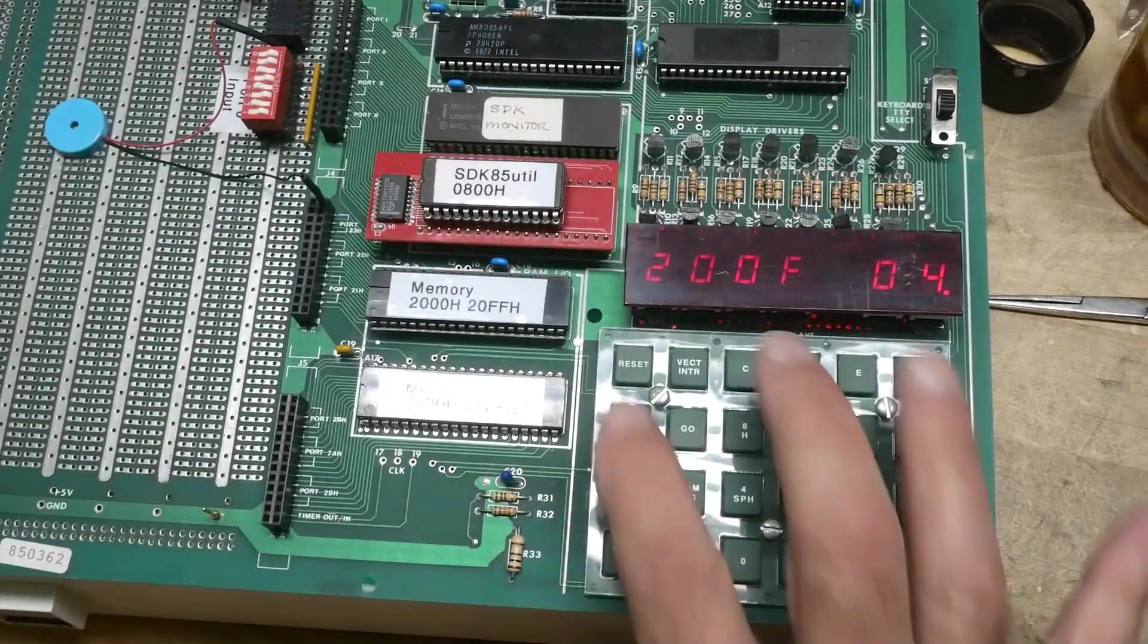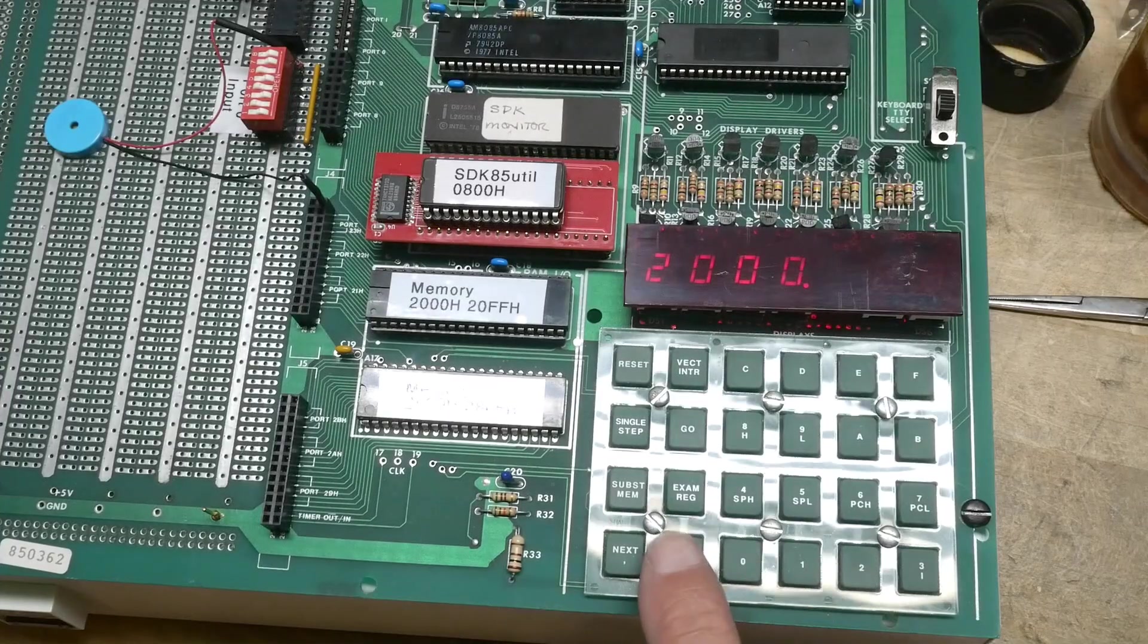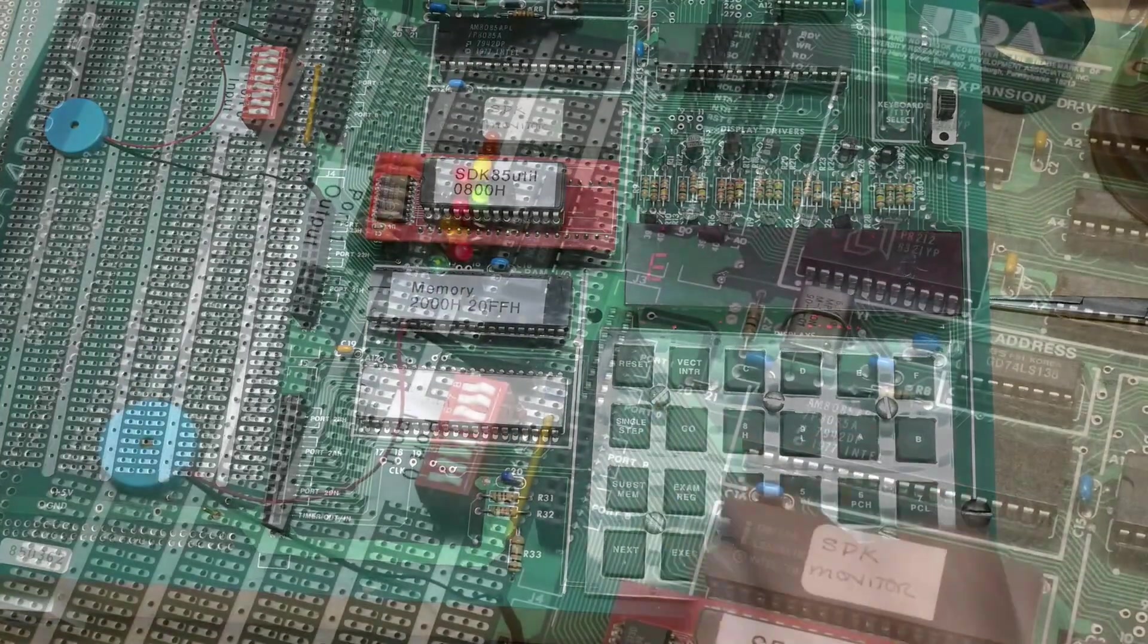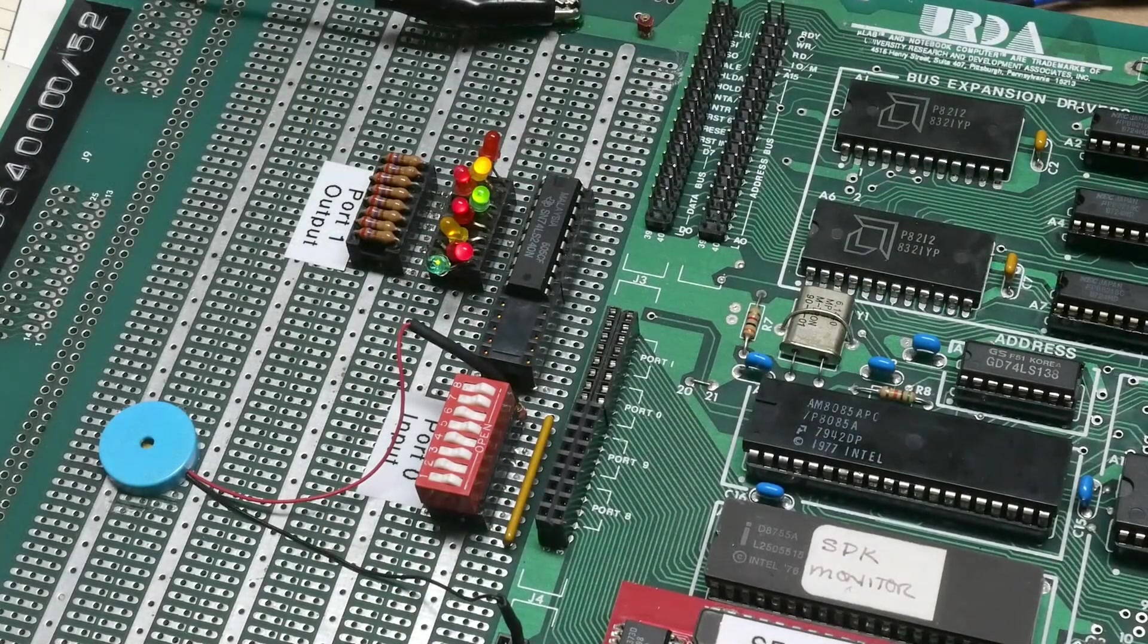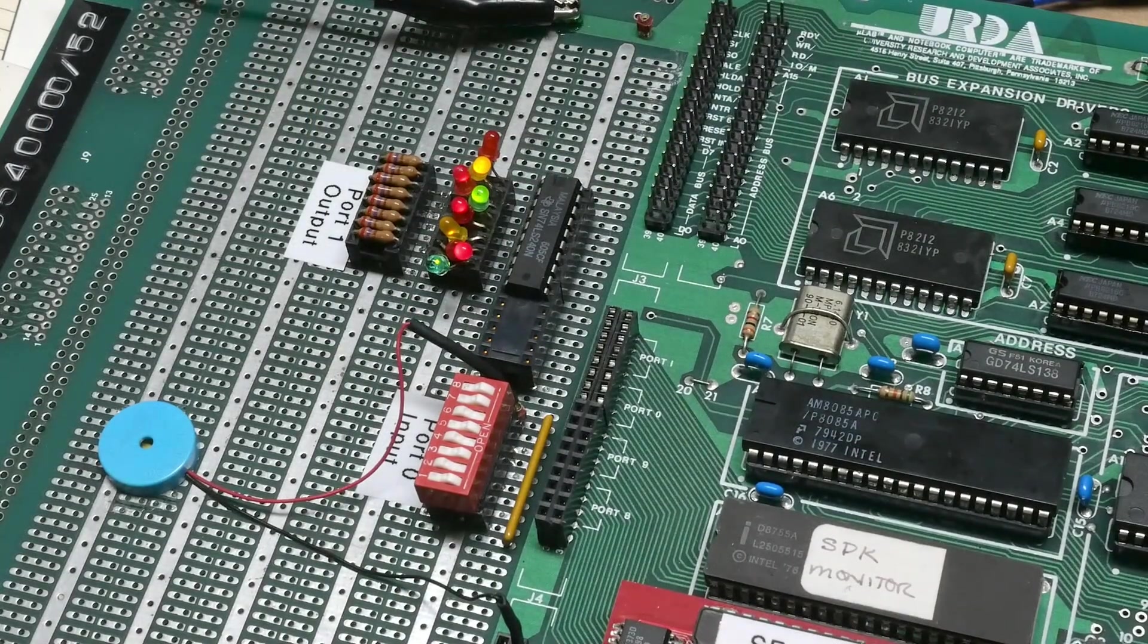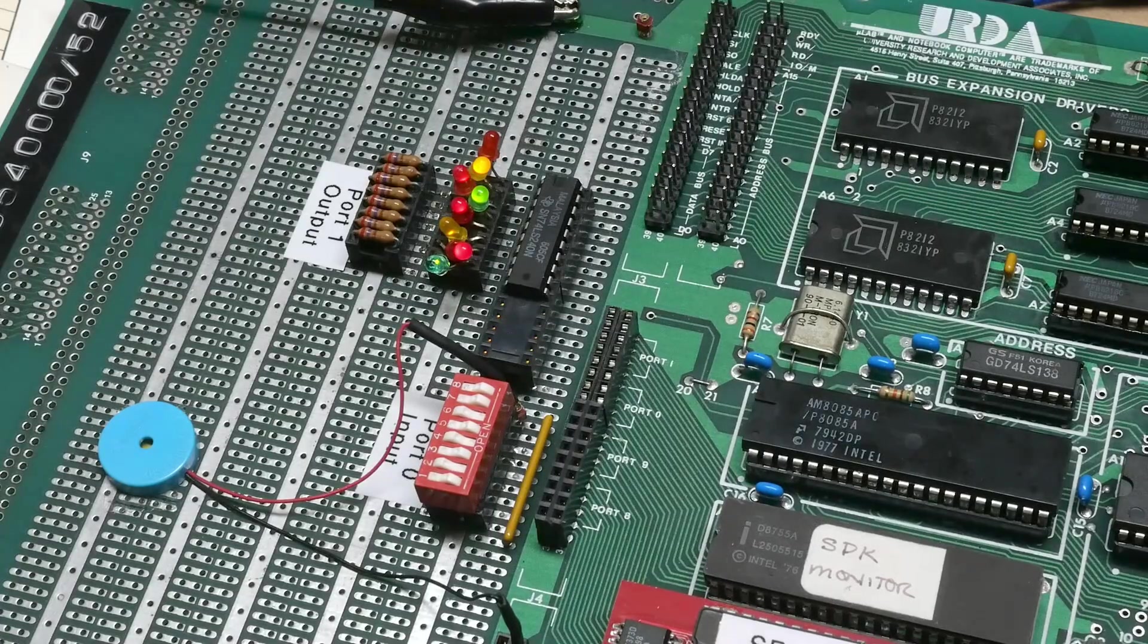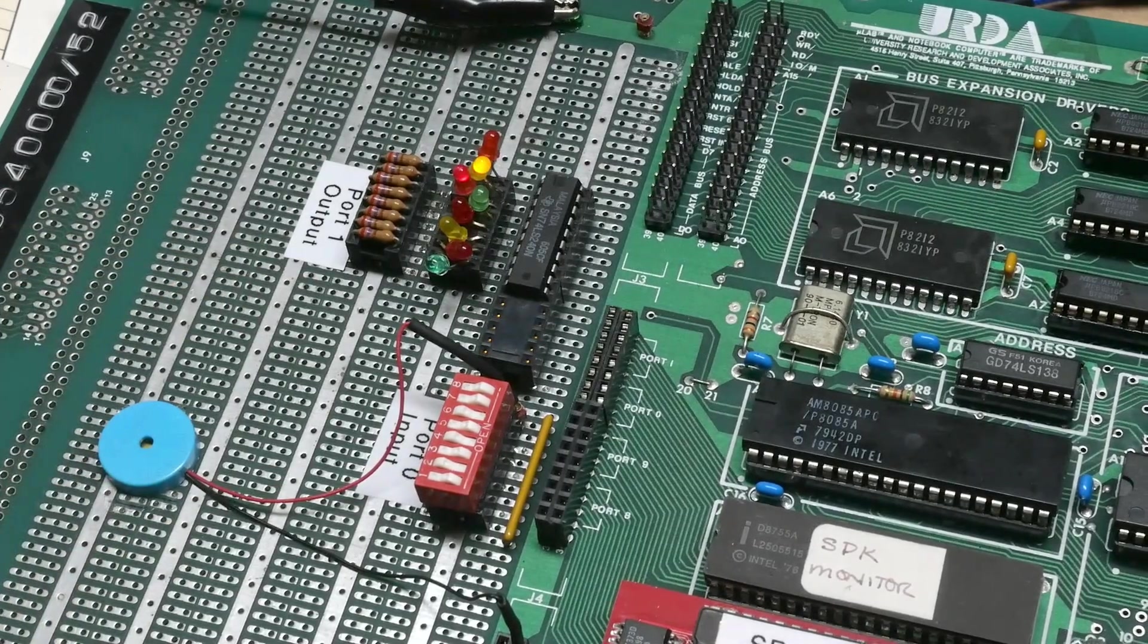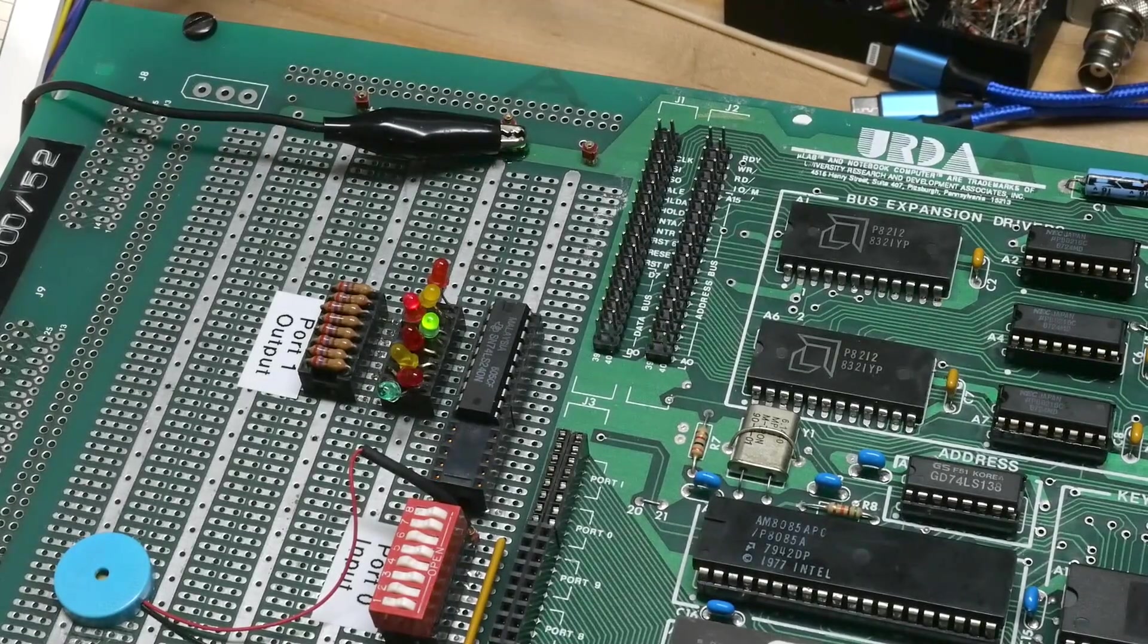And then if we run the program... all right, here's our LEDs. I'm going to do a reset and run the program at 2000. And there we go. It counts.